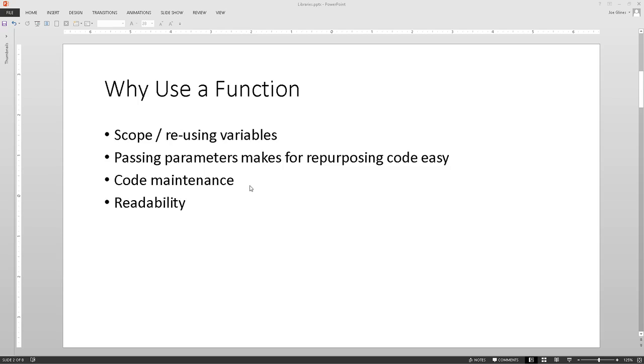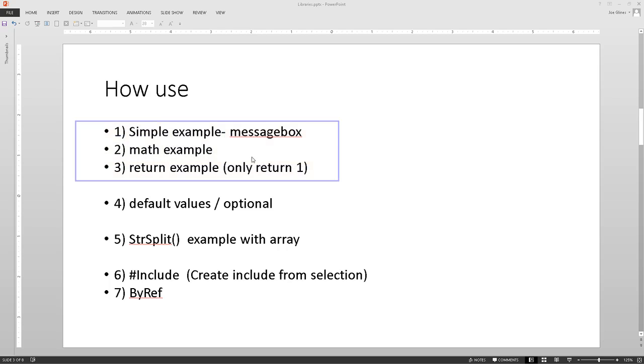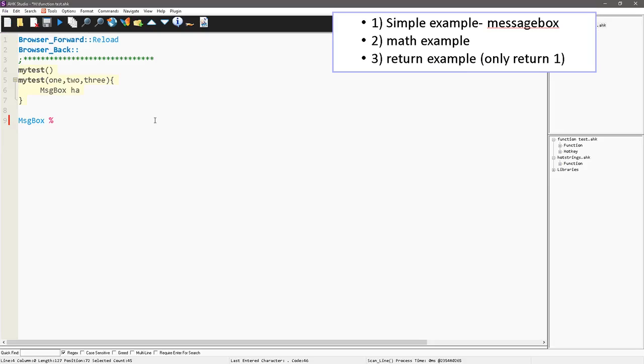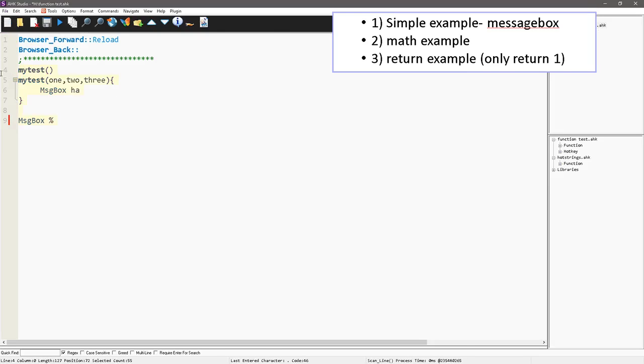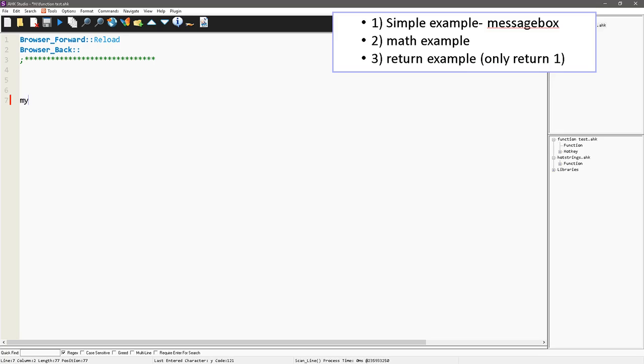Alright, so let's dive into real quickly here, how to use a function. So in this first example, we're going to demonstrate how to use a message box, and then I'm going to do a quick one on math, and then how to return a value. So these first three here are going to be in this video. These are the ones I'm going to do at a later time. So let's go in here, and I'm using studio in my example. I forgot I had my little stuff I was playing with, so I'm going to save this now.